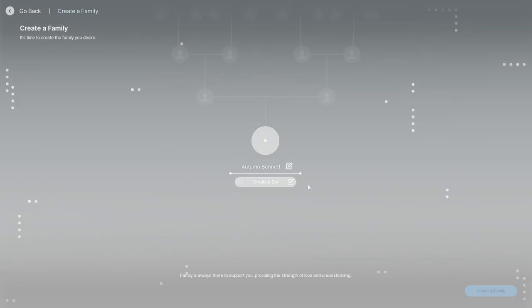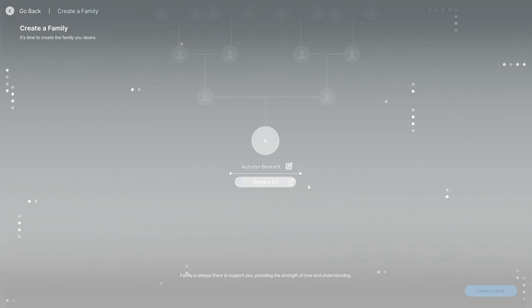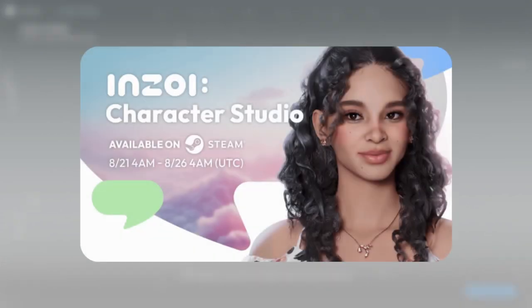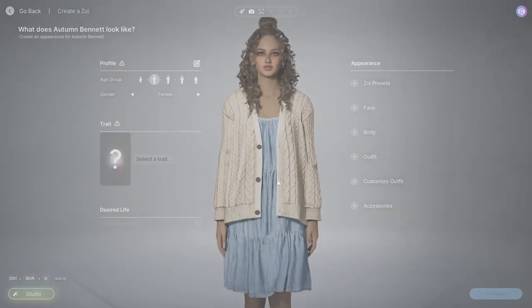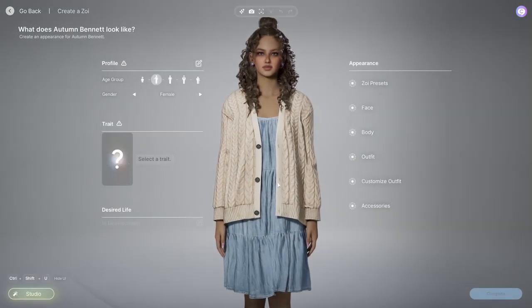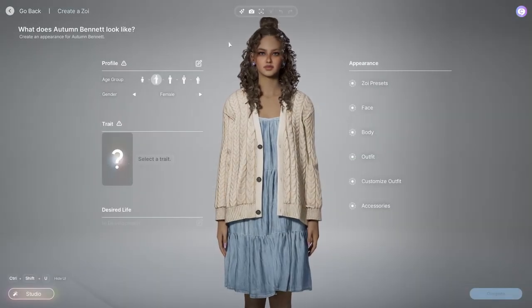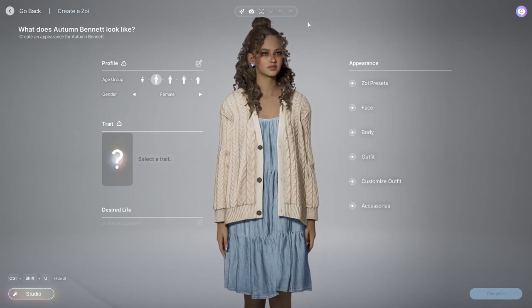Hey guys, welcome back or welcome to my channel. Today I'm not playing Sims — I'm actually playing inZOI, since they did release the character creator demo. If you're interested in downloading it, I would do so as soon as possible since it won't be here for much longer. Let's get into the game.